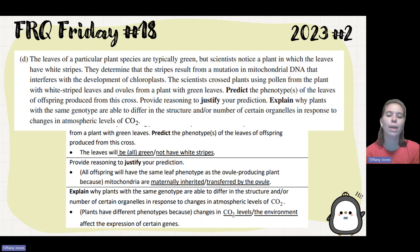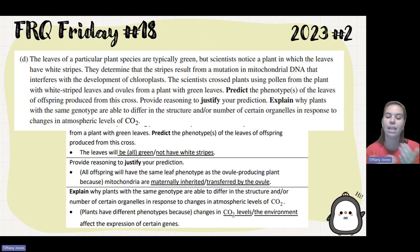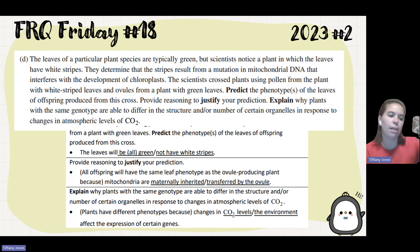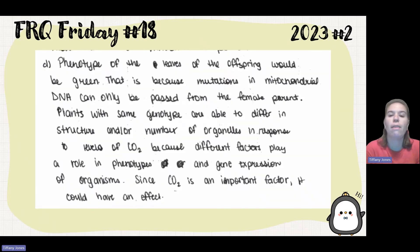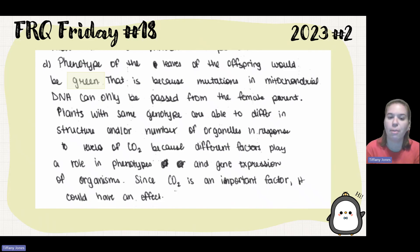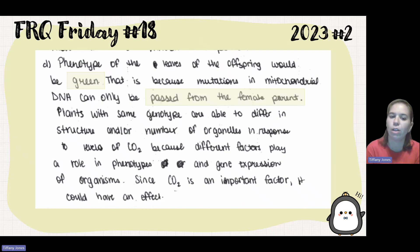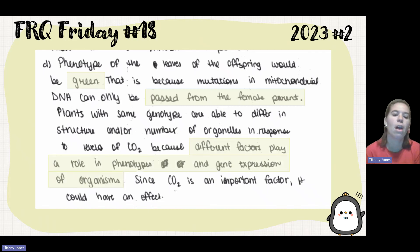This also explains how plants with the same genotype can differ in structure or number of certain organelles in response to changes in atmospheric carbon dioxide levels — this is called phenotypic plasticity. A difference in the environment can affect gene expression. You see this with hydrangeas, which can have the same genotype but be pink in one soil acidity and blue in another. The phenotype of offspring leaves would be green because mitochondrial DNA mutations can only be passed from a female parent.